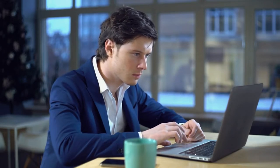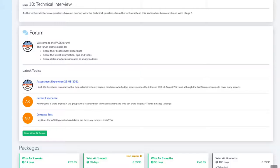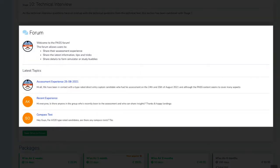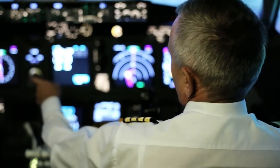Subscribe to the package that best suits your needs with a single one-time payment and make unlimited tests within your subscription period. Communicate with other candidates in our forums and exchange the latest assessment information or form study or simulator buddies.